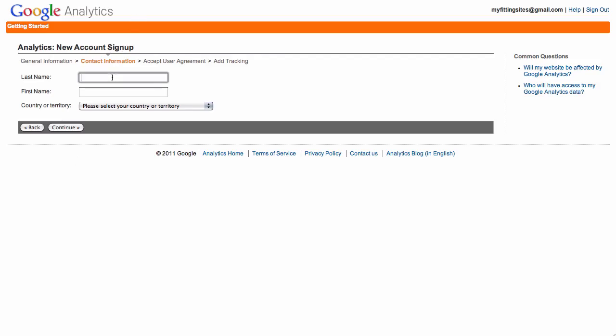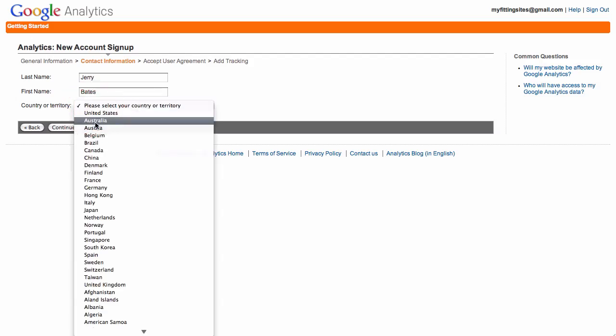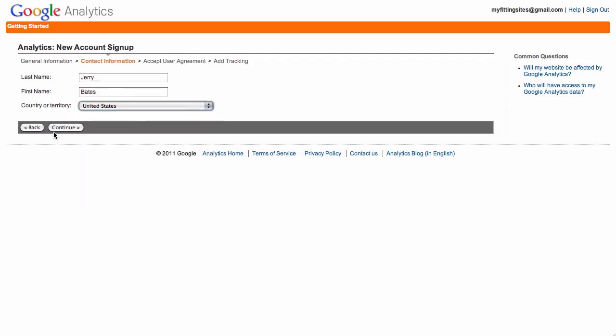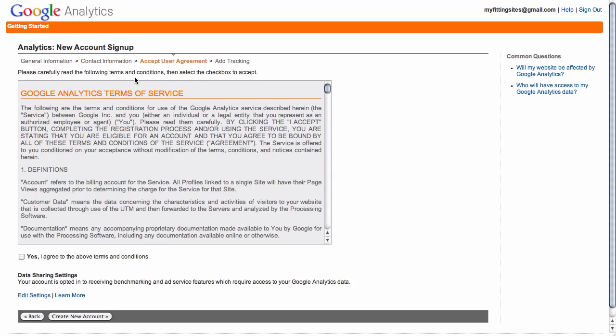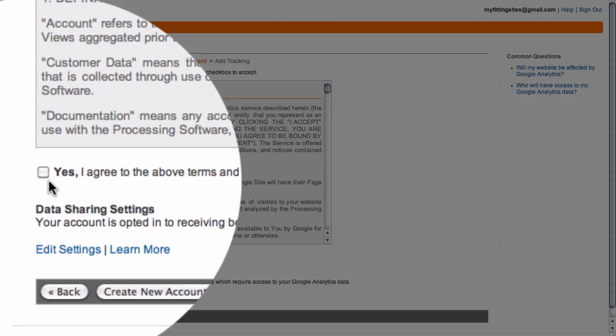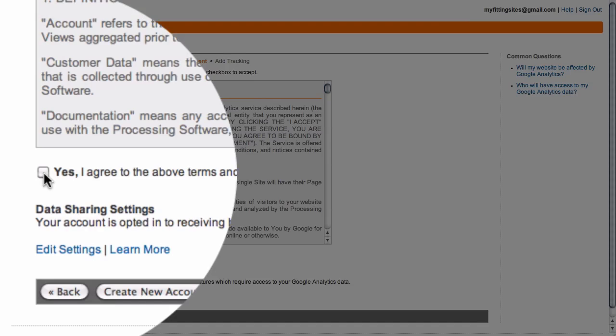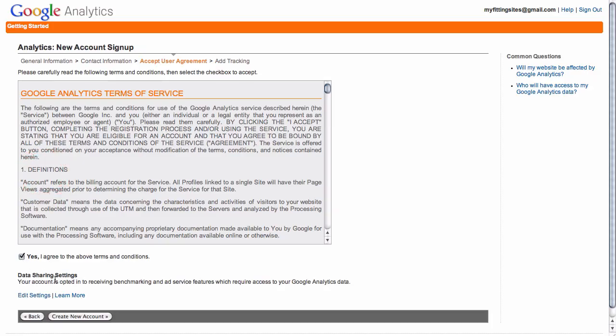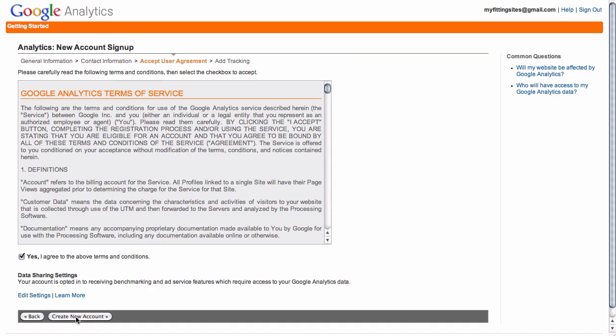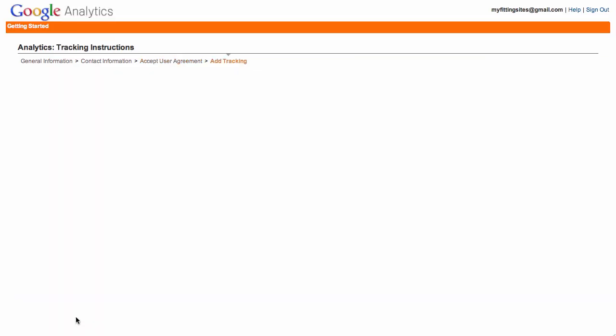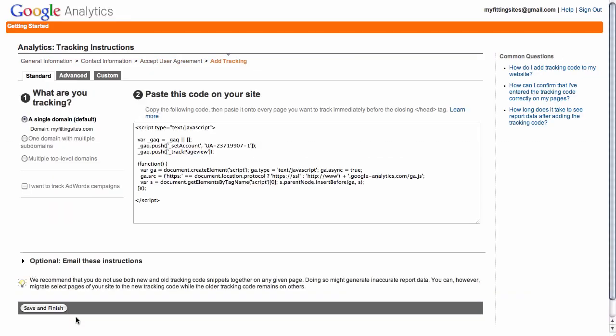Just need to fill out just a little bit more personal information, and once you're there, all you need to do is just click yes to agree to the terms of service and then click on create new account. This will create the Analytics account for your website.